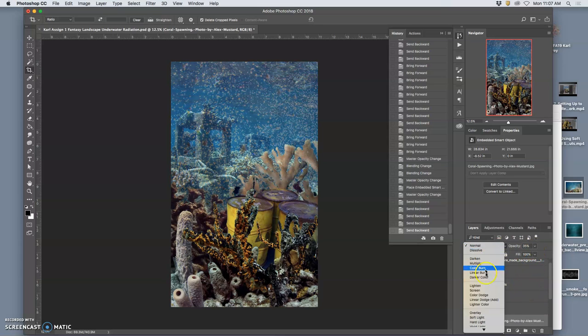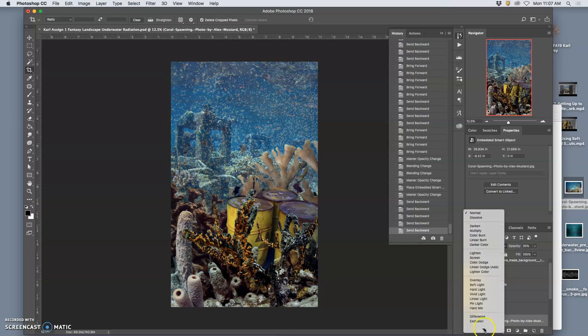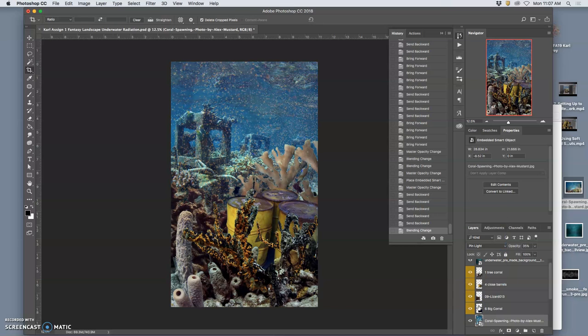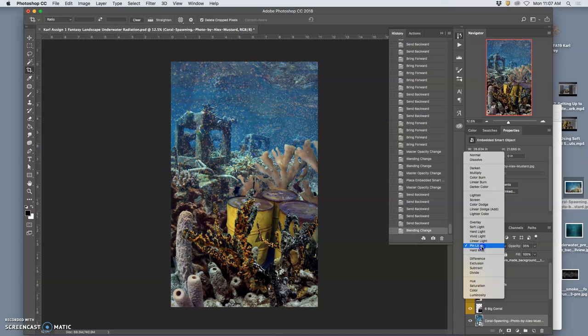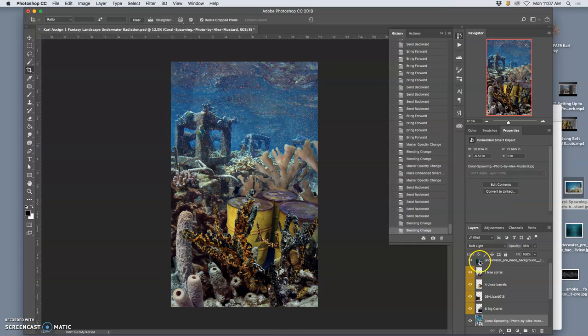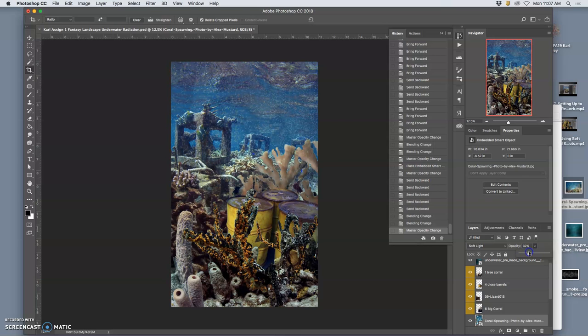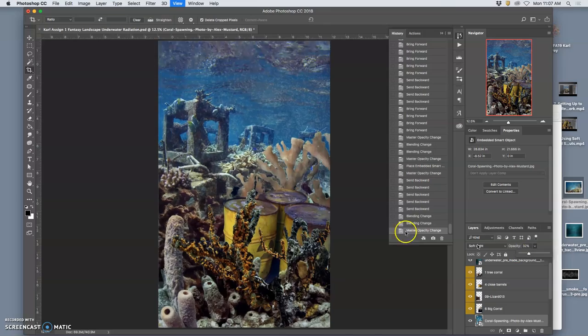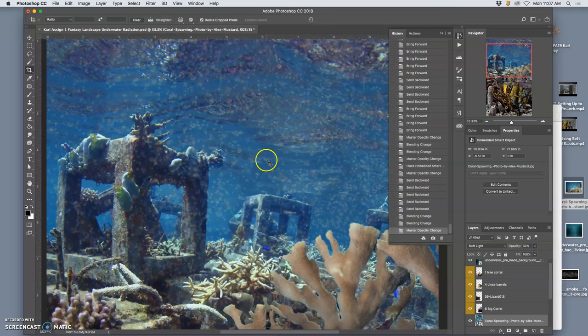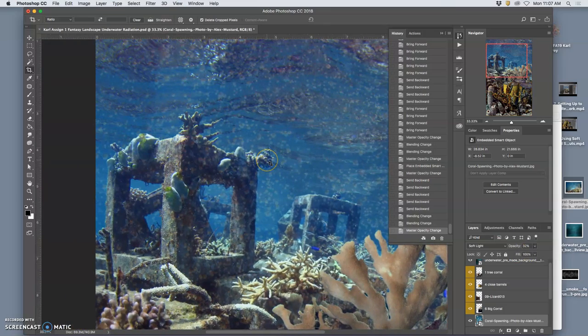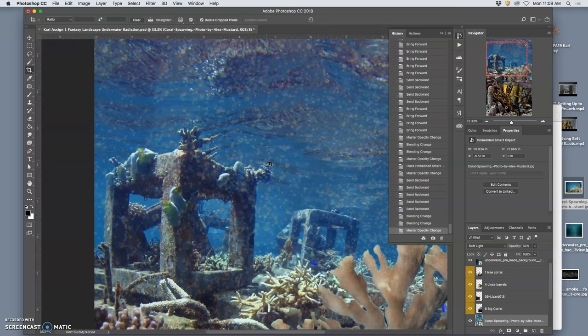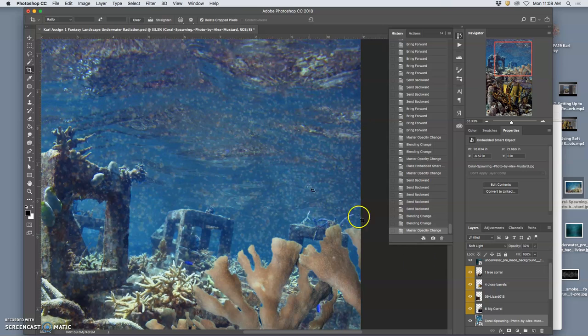And then let's try a blending mode like pin light, right? Or soft light. Soft light works a little better for that one. And then I can play with the opacity. But it's still a little too sharp, but I like how it's kind of breaking it up. So without it...